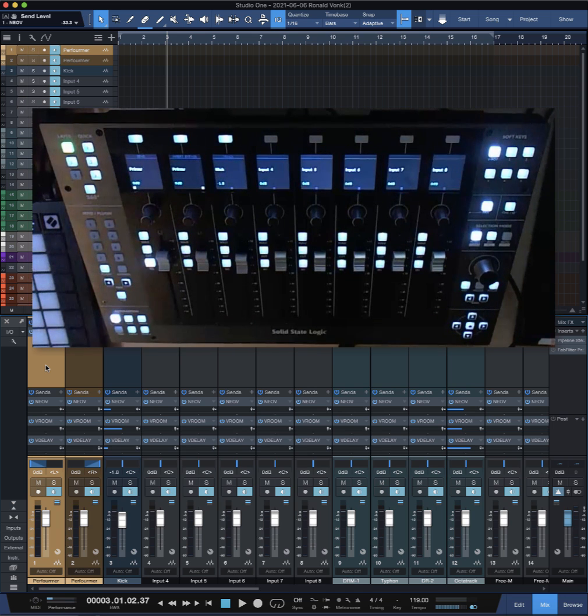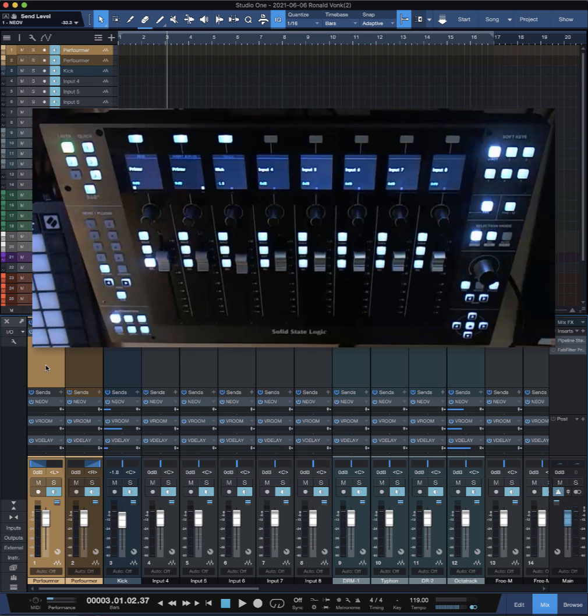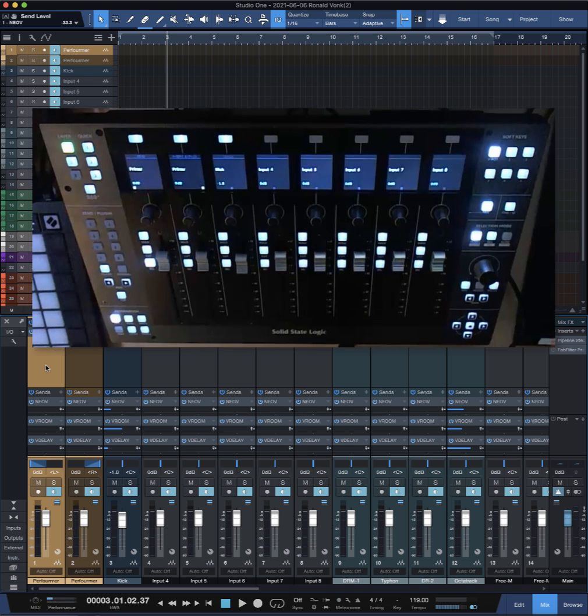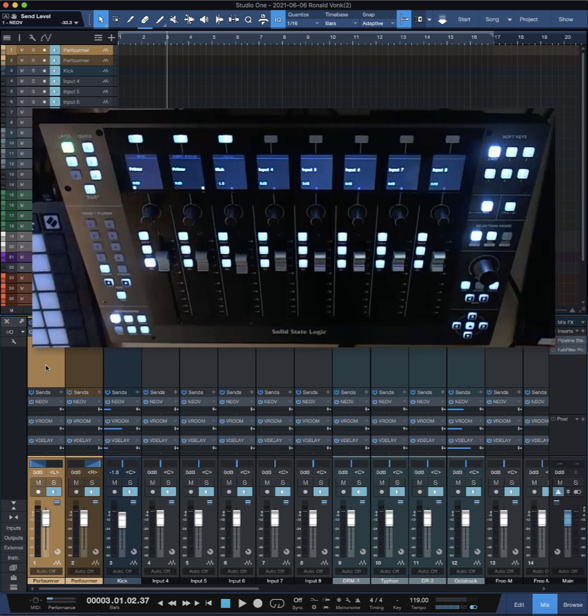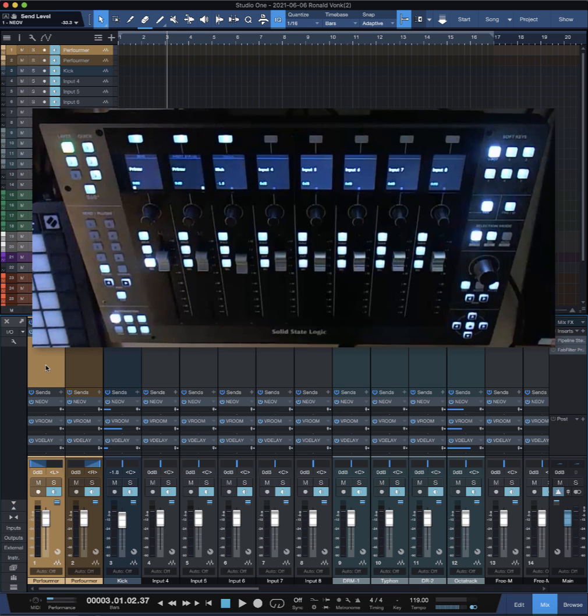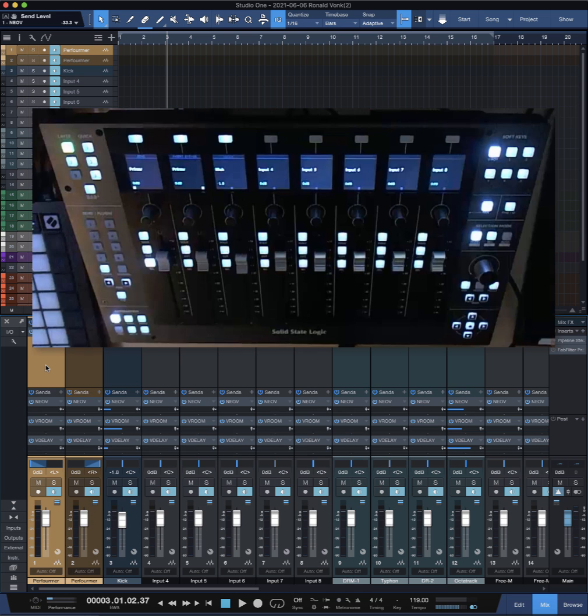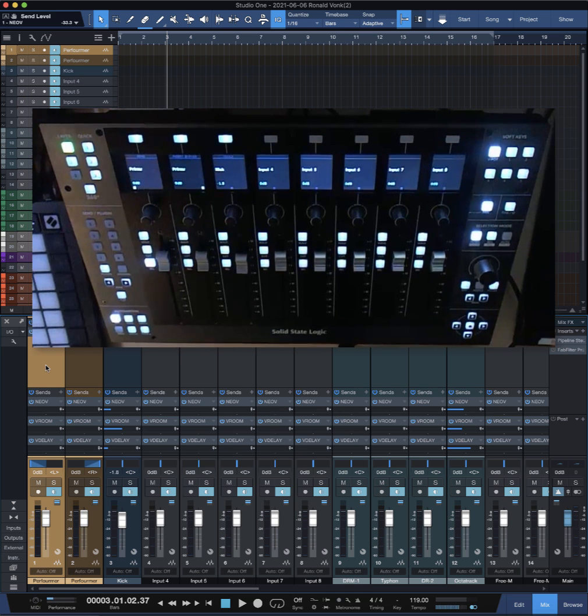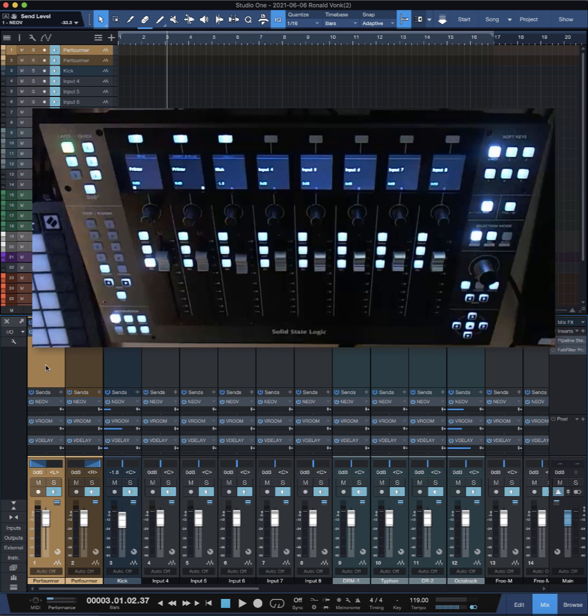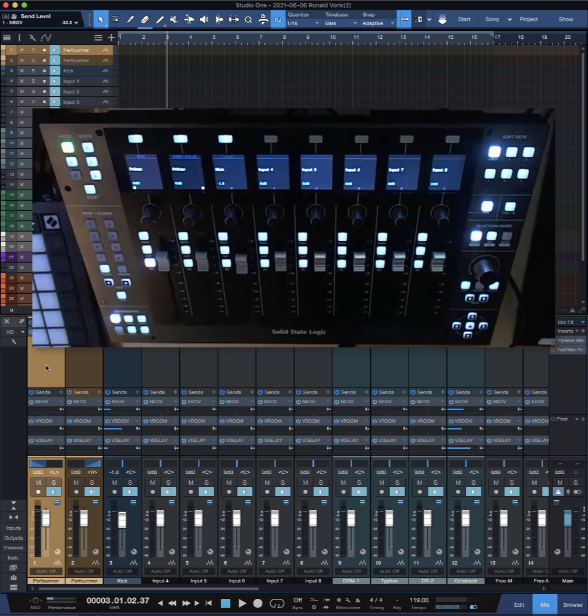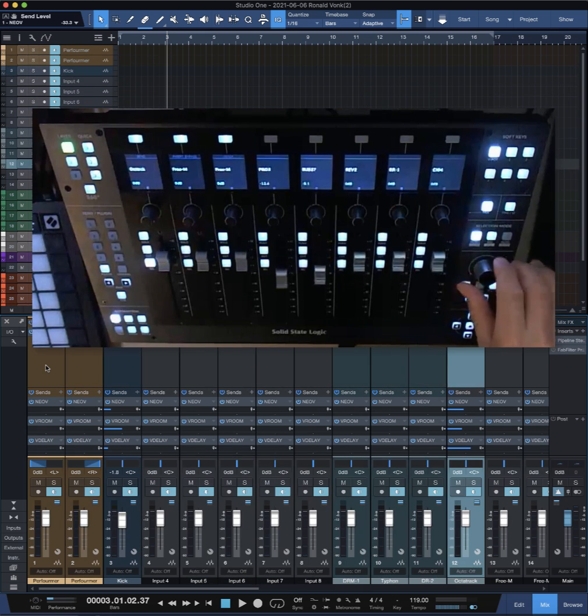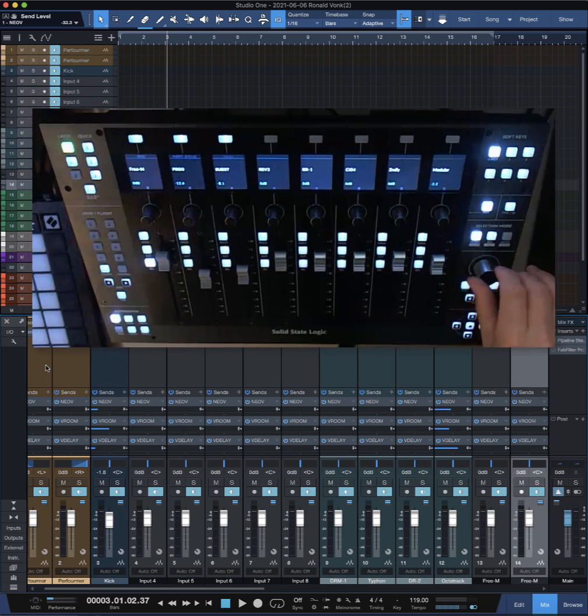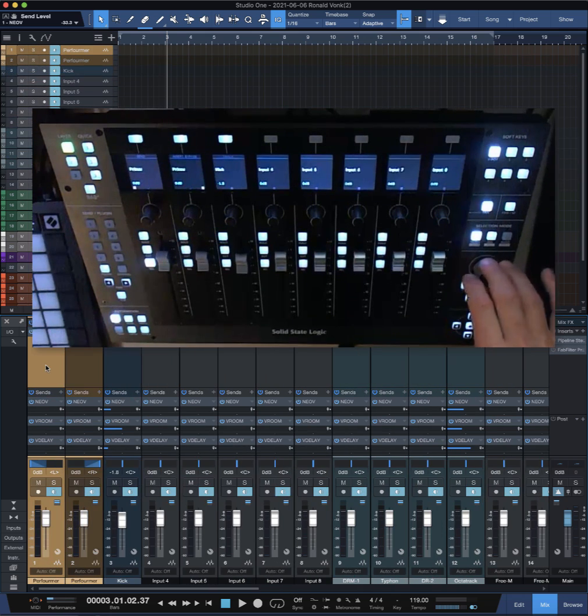I was planning to send it back and stick with the Console One, because I really liked that combo. But look at this one - it looks way nicer and it's SSL of course. So I really wanted to keep this one, and I'm very happy that I figured out how to make it work, at least for me.